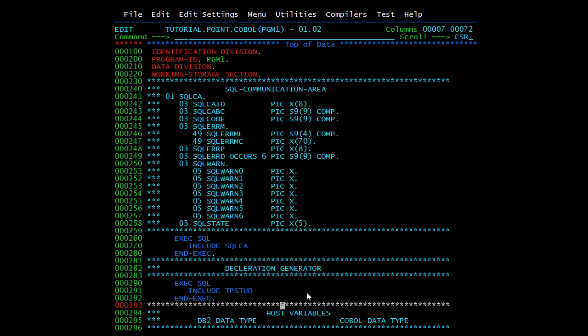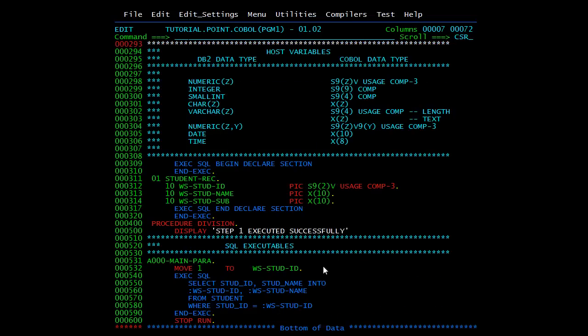This covers the SQL Communication Area, Declaration Generator, how to declare host variables, and how to use any SQL query inside a COBOL program in the Procedure Division. In the next video we will see the process of executing a COBOL DB2 program.